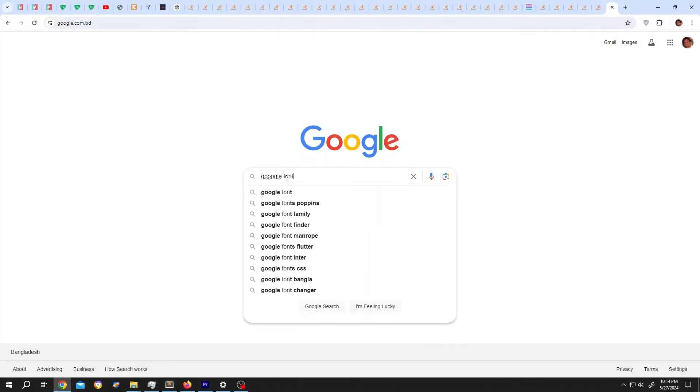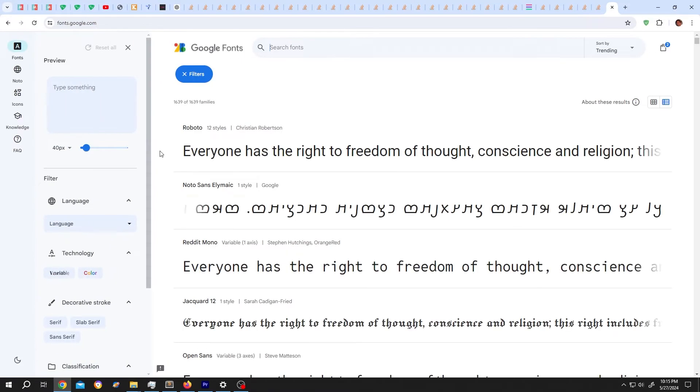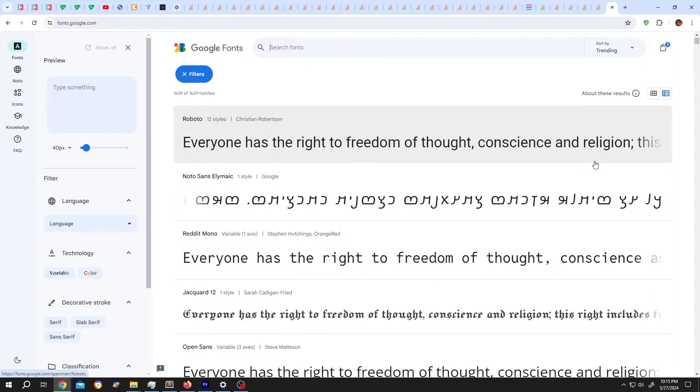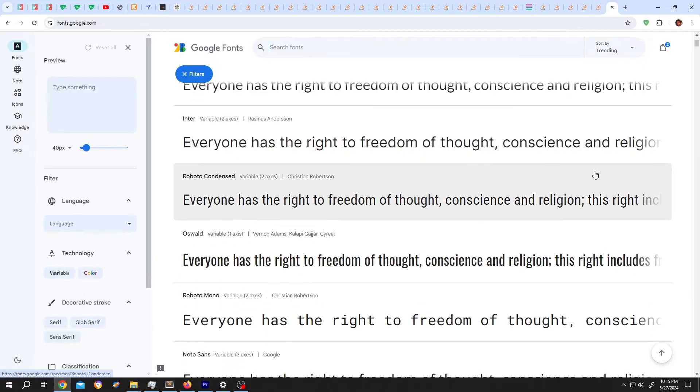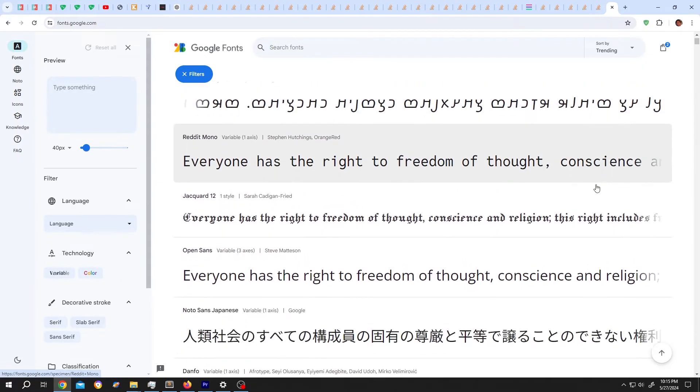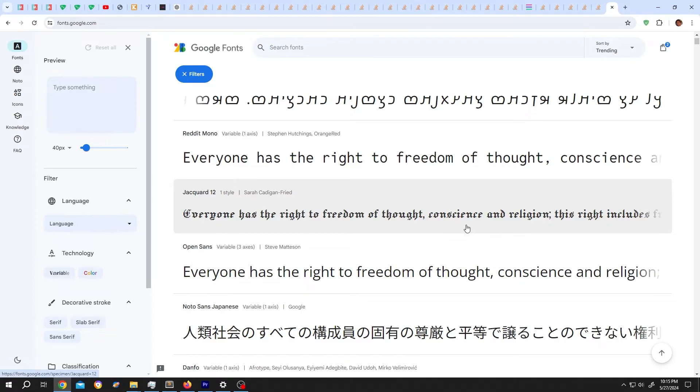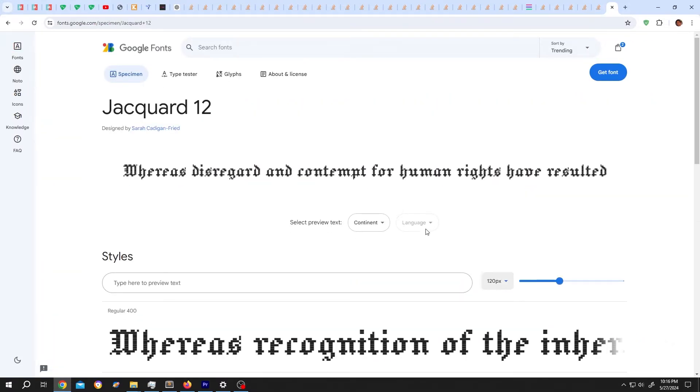Go to the Google fonts website, search for the font you want or select any one of them from here. Suppose this one, single left click, select the size from here, then click on get font.